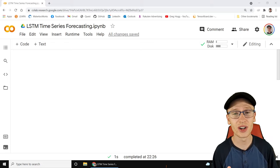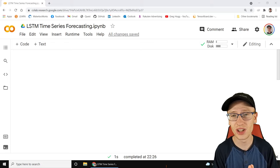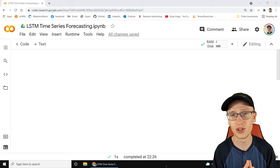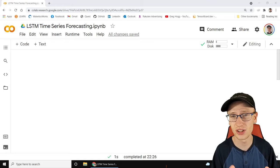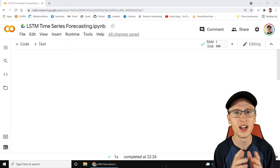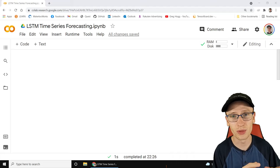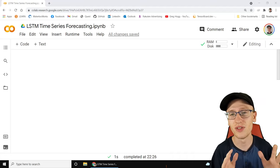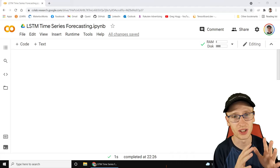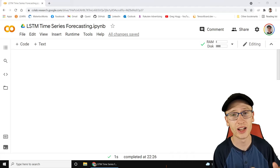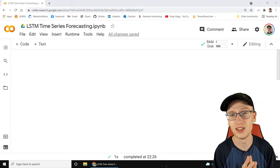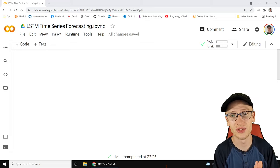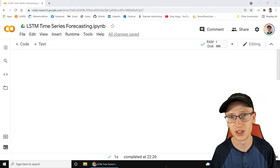Hey everybody, how's it going? We have a very exciting video today on LSTM time series forecasting. This is probably the most requested video on my entire channel since it started, so I really ask that you drop a like on this video. It's a very important topic and it needs to be taken seriously, slow and easy.